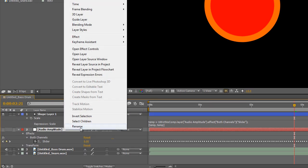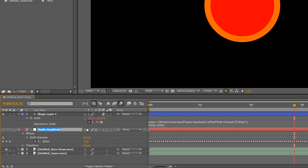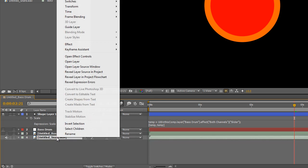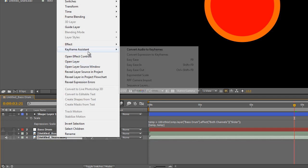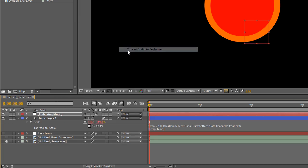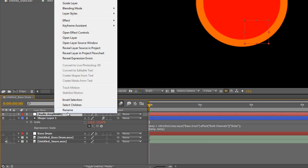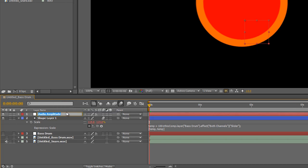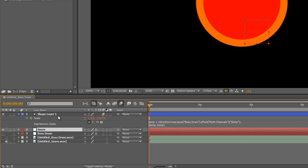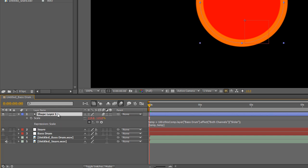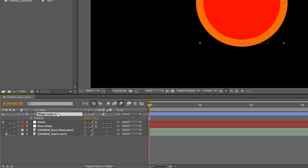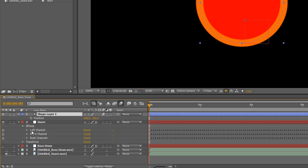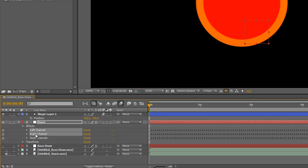So let's rename this object here to Bass Drum. And we'll solo the snare drum track, use the keyframe assistant on that, and rename this new object to Snare. And what we'll be doing is tying in the position of the shape layer to the keyframe values that have just been created, once we delete the left and right channels here.